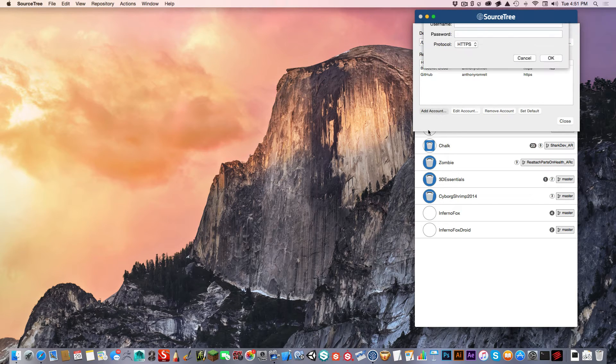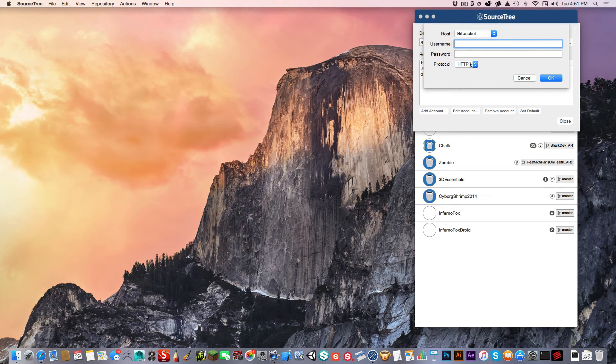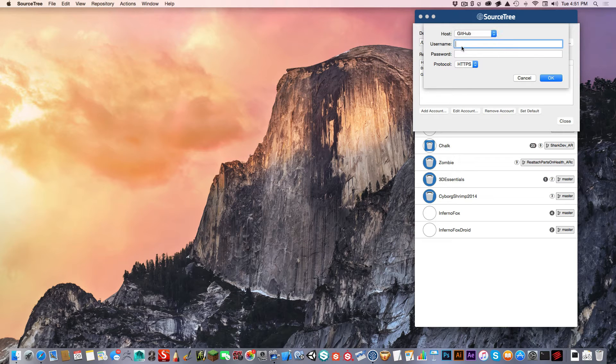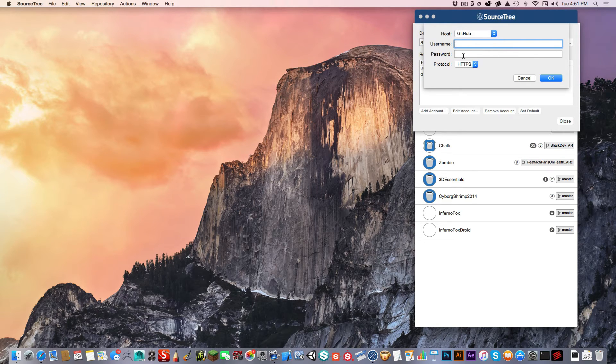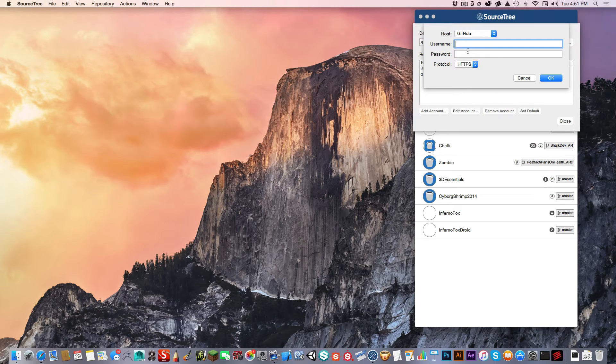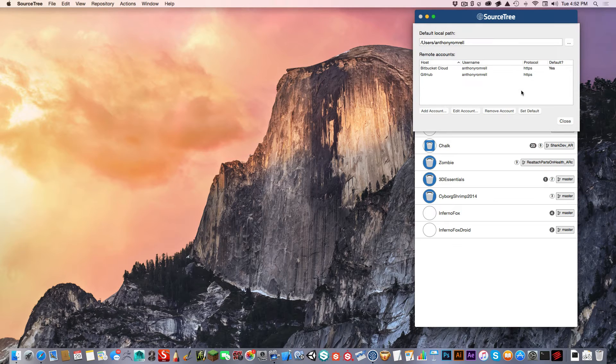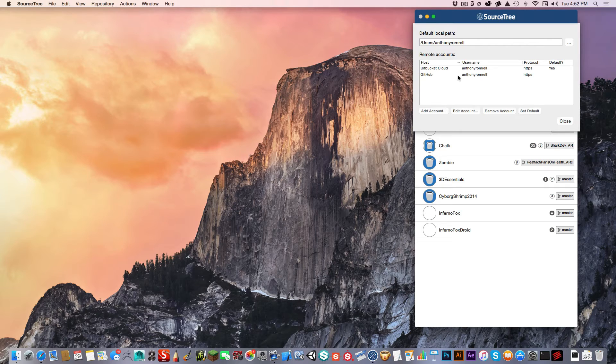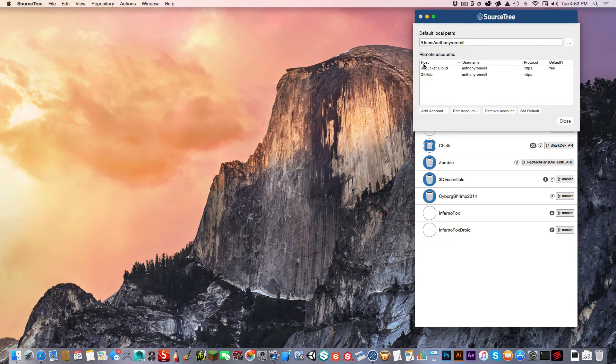I'll go in here and say add an account. You're going to select your host. In this case, we're going to use GitHub. You're going to want to put in your username, put in the password that you used to create that repository and create that GitHub account. I've already done that. But if you've done that now, you can see that your host will appear here and your accounts will appear here.